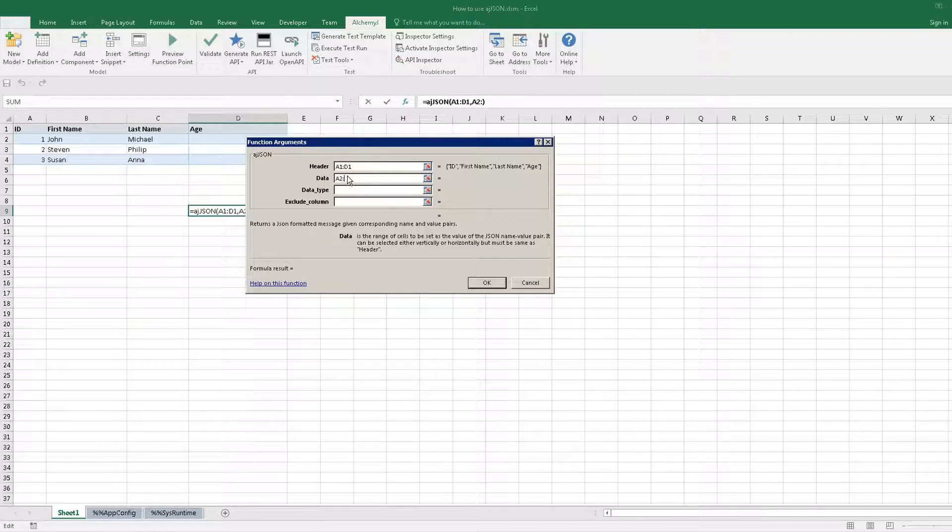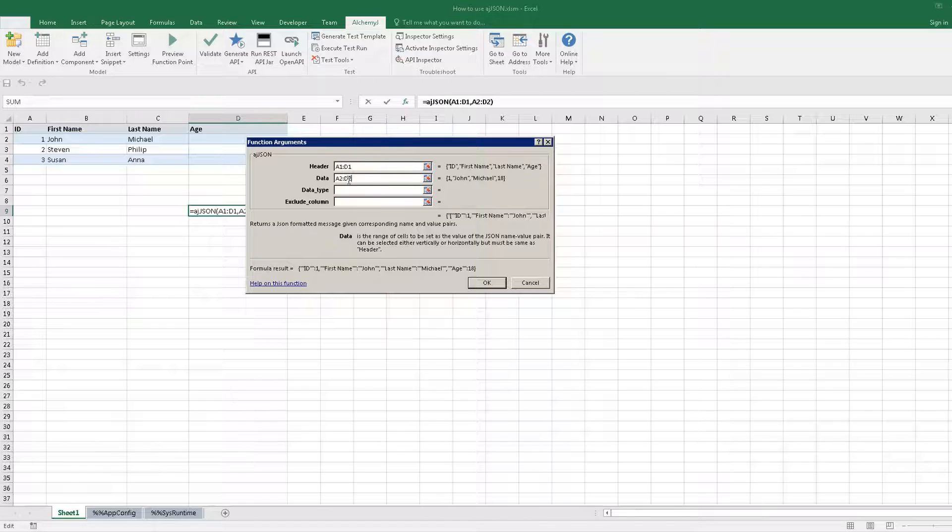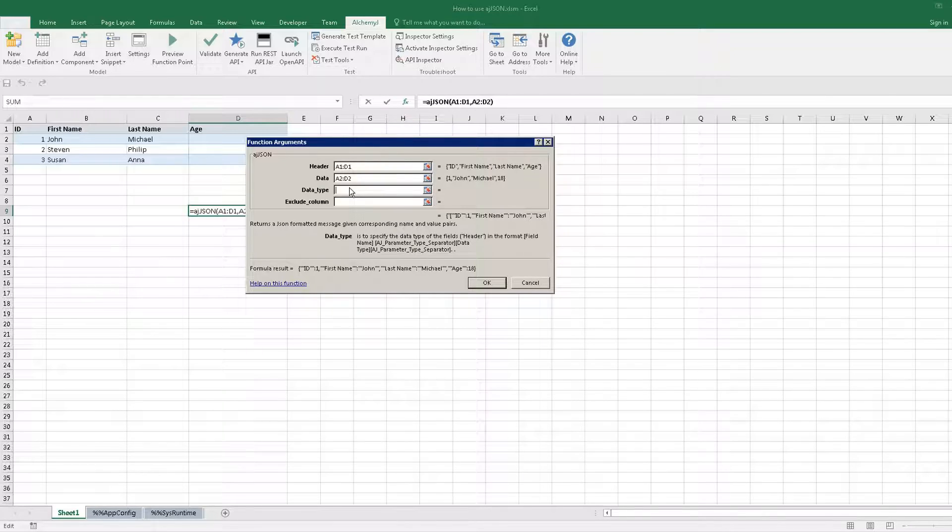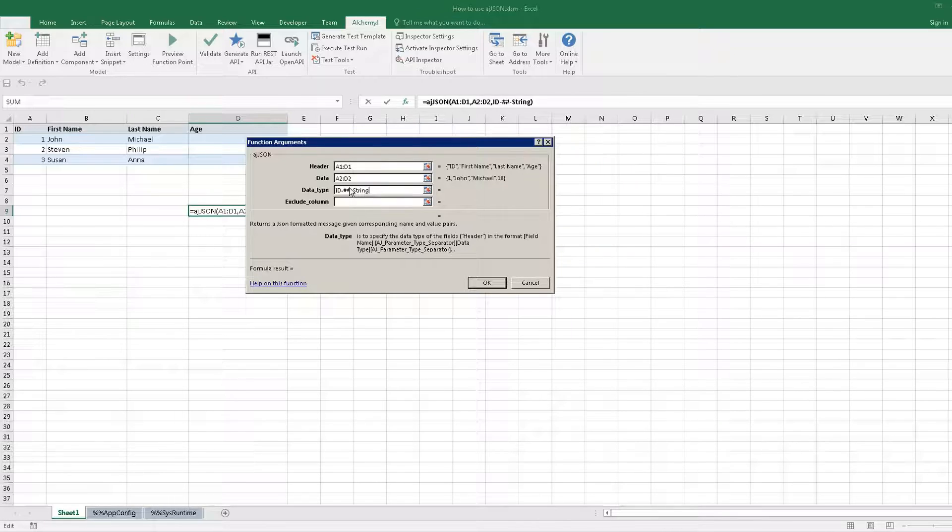The third parameter is optional. You can define the data type of each field here. For example, let's set the ID to be a string. The default data type will follow the cell data type.